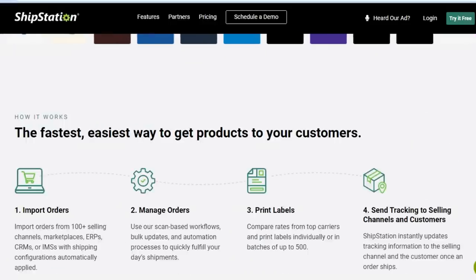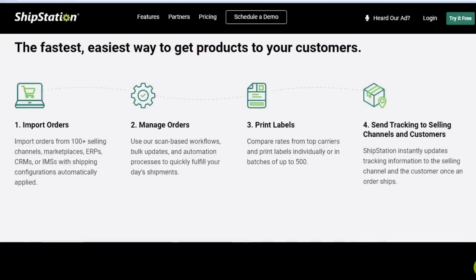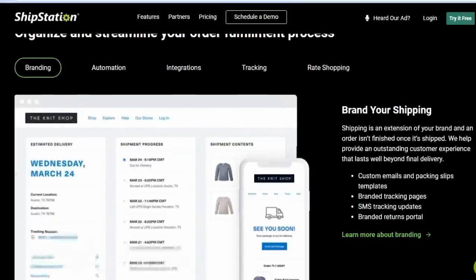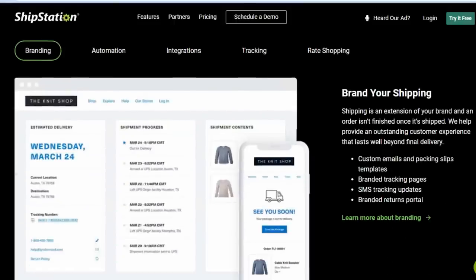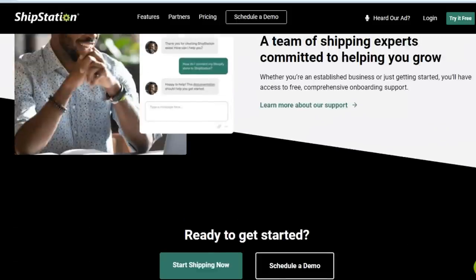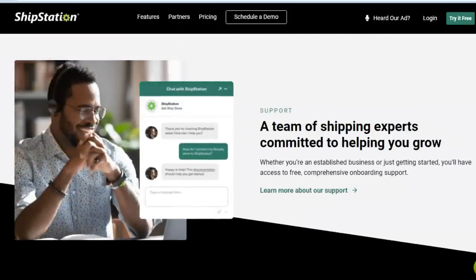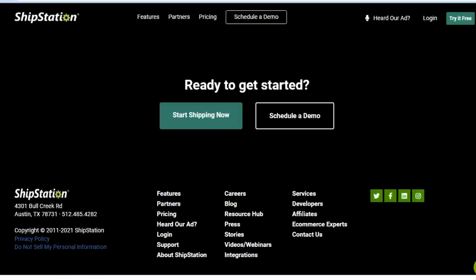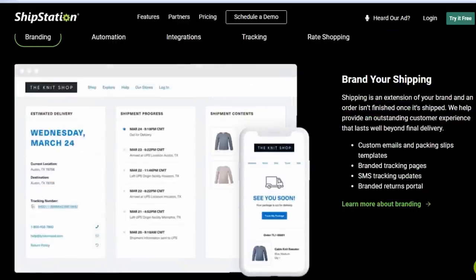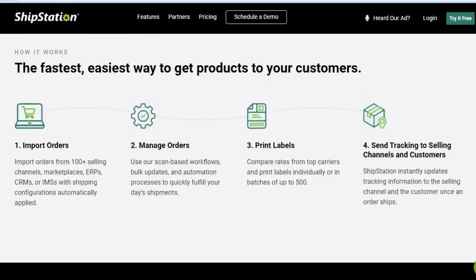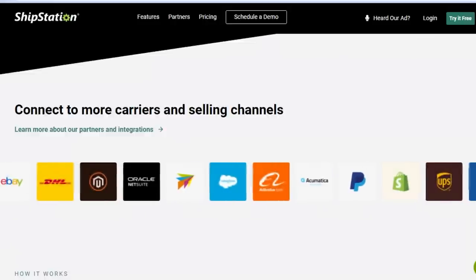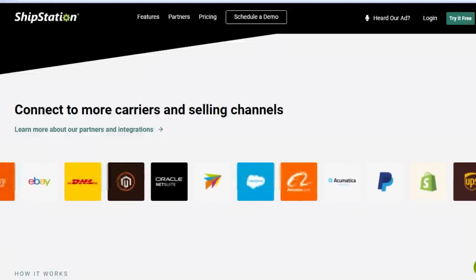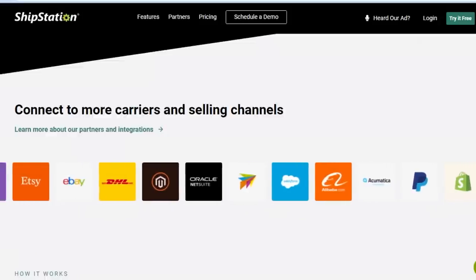ShipStation lets you import different orders, manage your audience, print labels, do branding, automation, integrations, and tracking for your store. It is a pretty good all-in-one platform that allows automation and integrations to keep your business organized. When it comes to shipment, automating your business as much as possible is key so you don't have to handle everything manually.